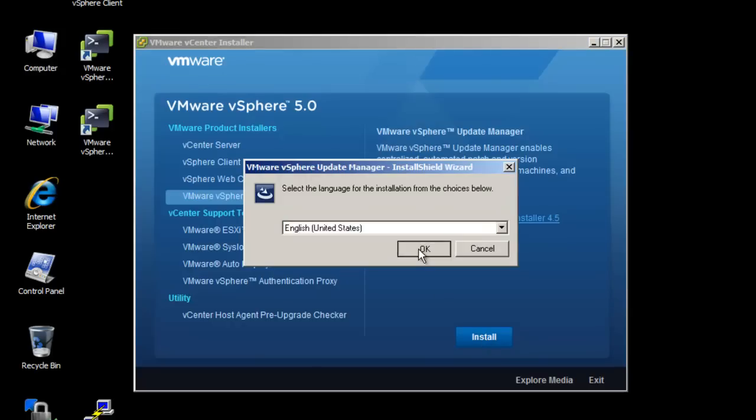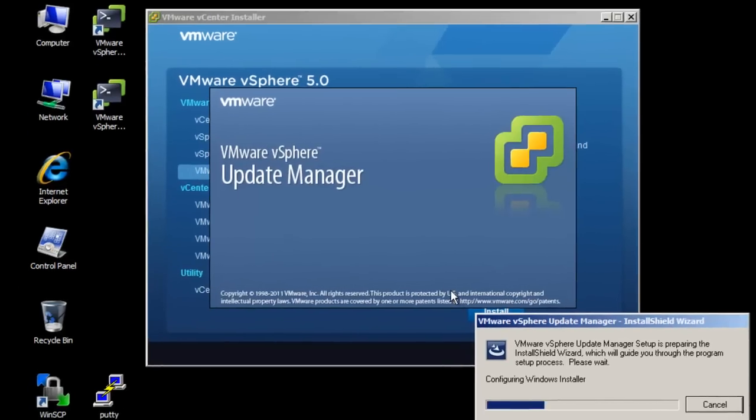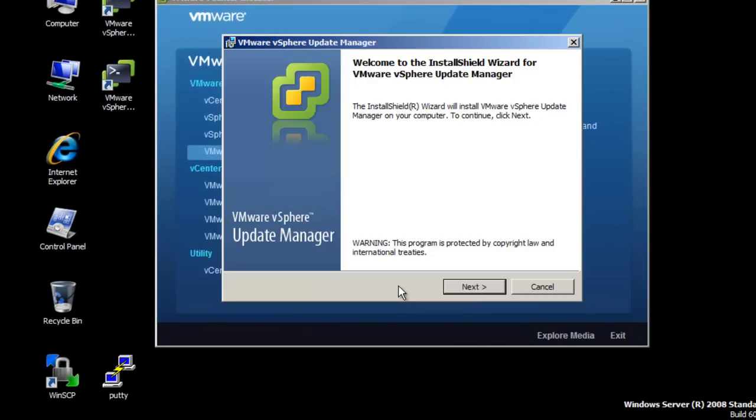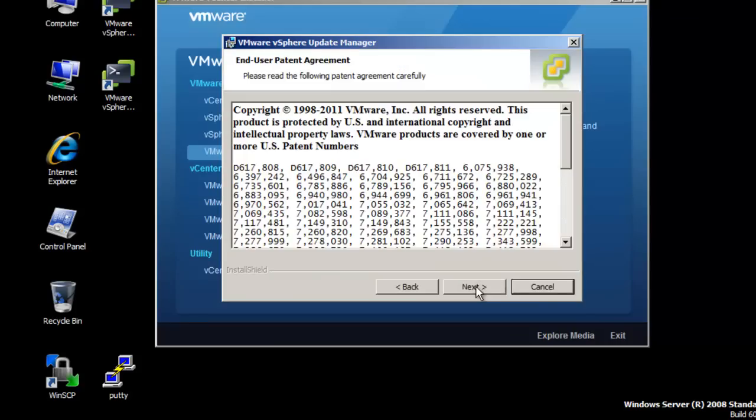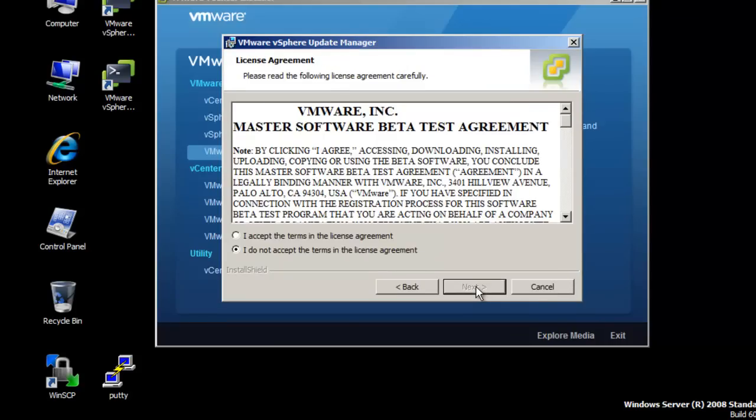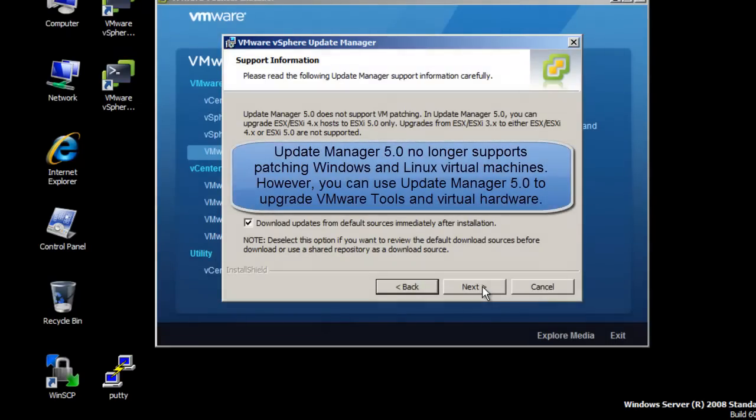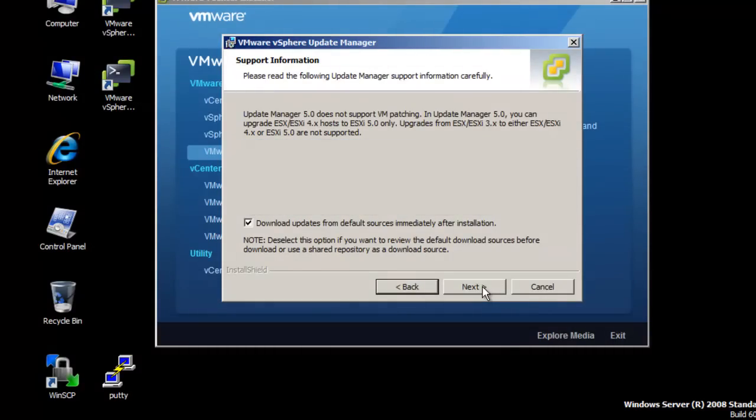Select the installation language and click OK to continue. On the Welcome to the Install Shield Wizard for VMware vCenter Update Manager, click Next. On the End User Patent Agreement, click Next. Select Next if you agree to the terms of the license agreement. Note the functionality of Update Manager 5.0 has changed from Update Manager 4.x. Update Manager 5.0 no longer supports patching of virtual machines. Click Next to continue.